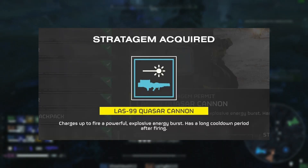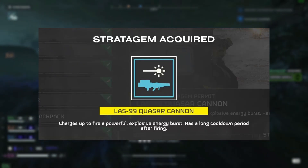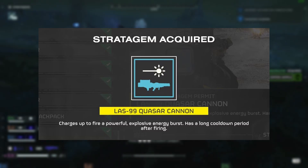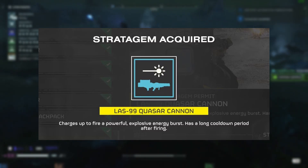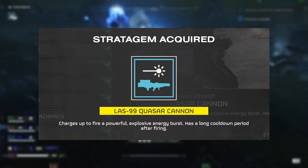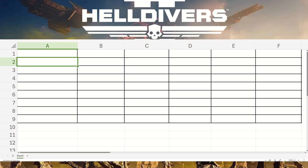How fast does the quasar cannon travel? Super Earth scientists designed this weapon to pack a punch, and today we're going to calculate the velocity of the quasar cannon using a graphical method.